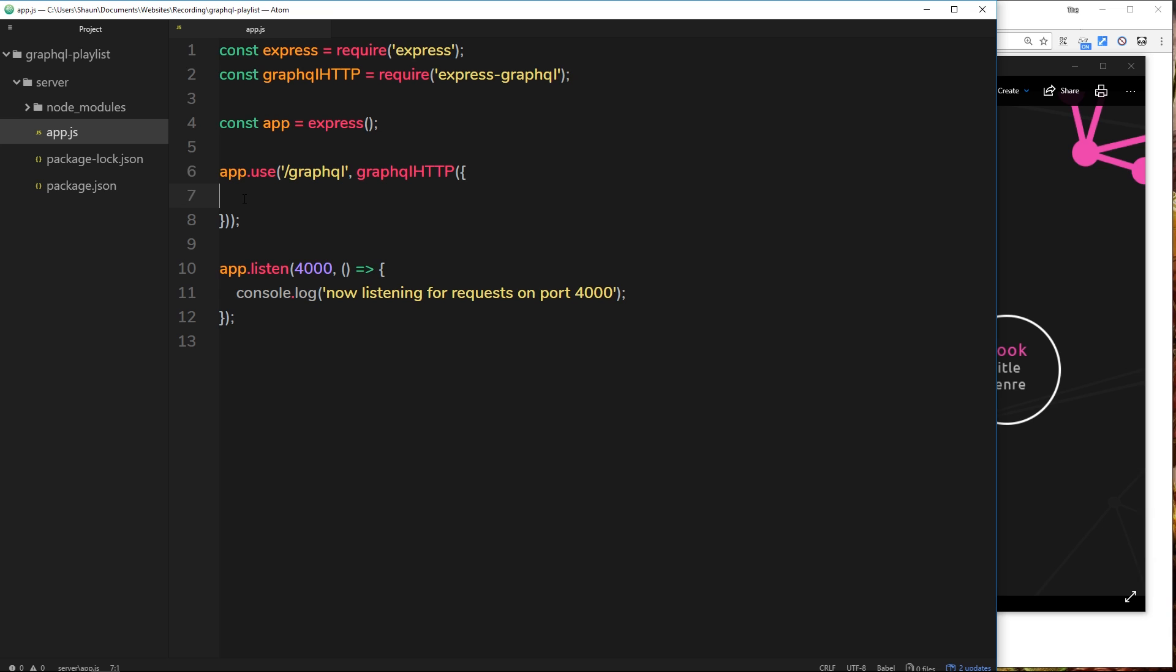So in the next video, what we're going to do is start to create a schema so that we can pass it inside this middleware function right here.